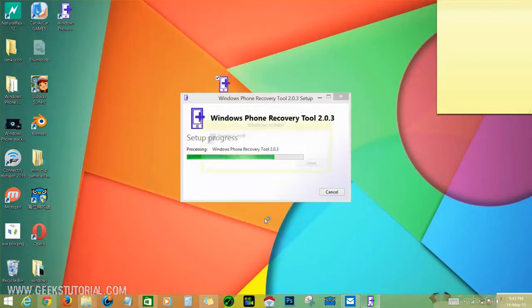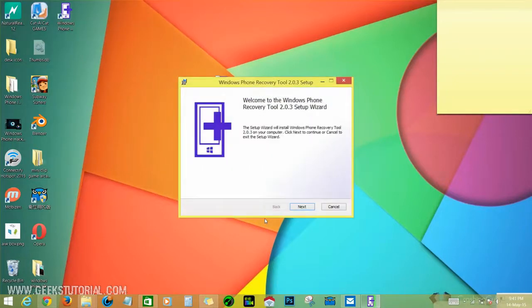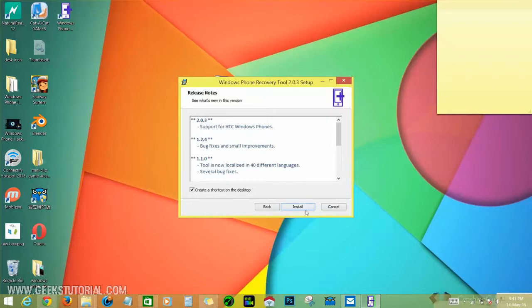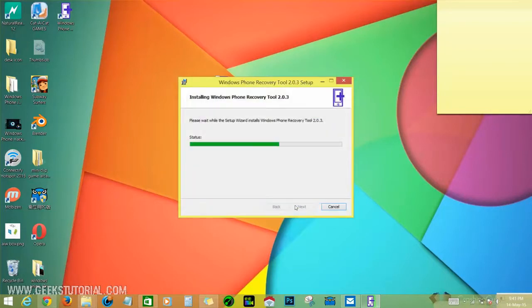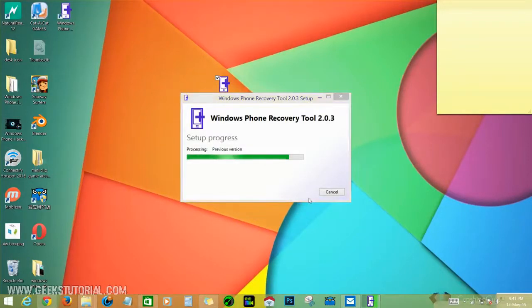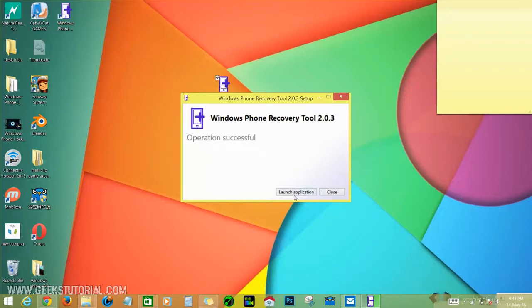It's done. Then click next, check this box and hit next, check this box and click install. Here we go, let's launch the application.